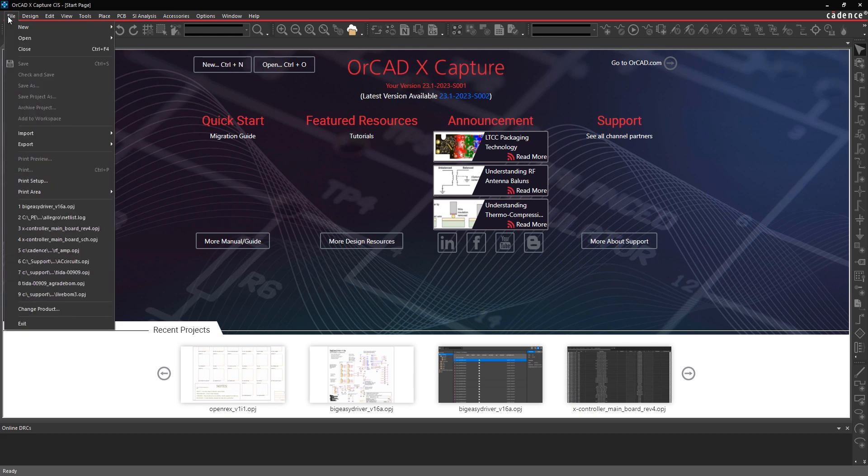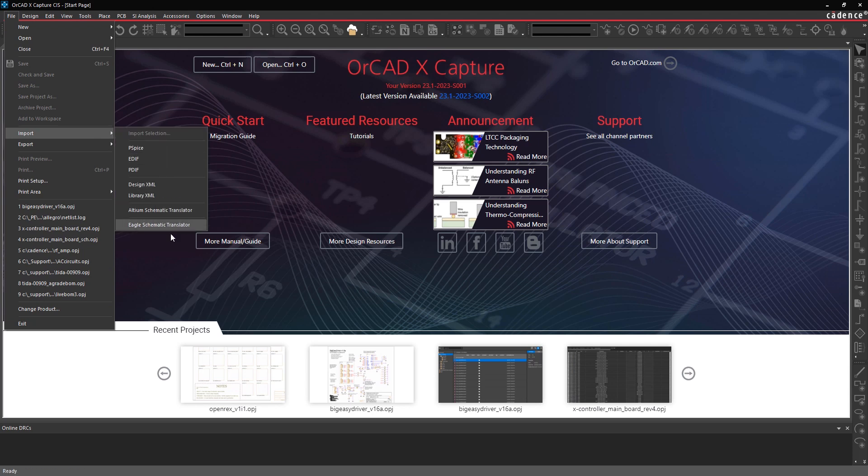Under the File menu, under Import, you're going to find the Altium Schematic Translator.